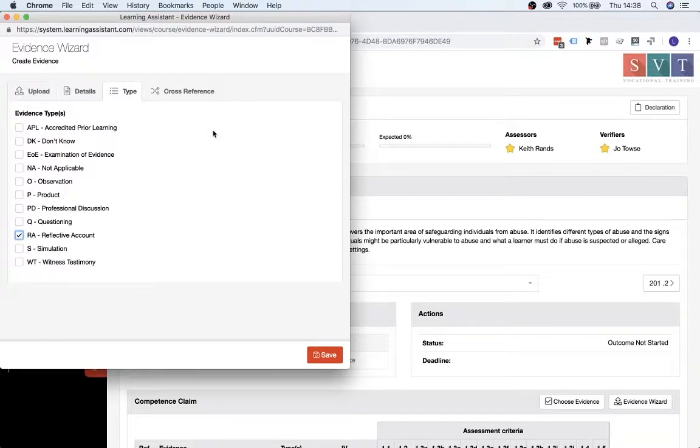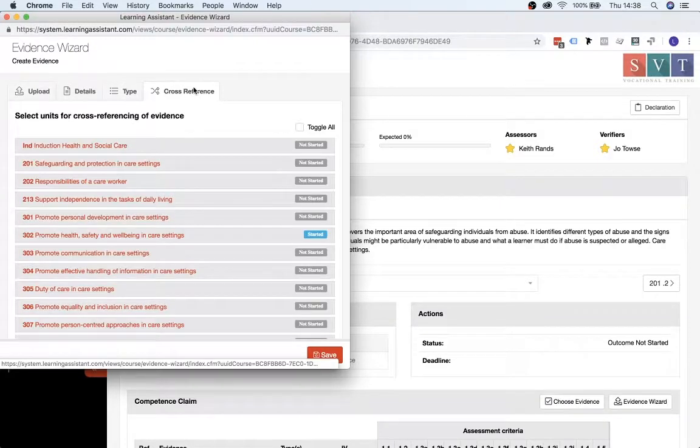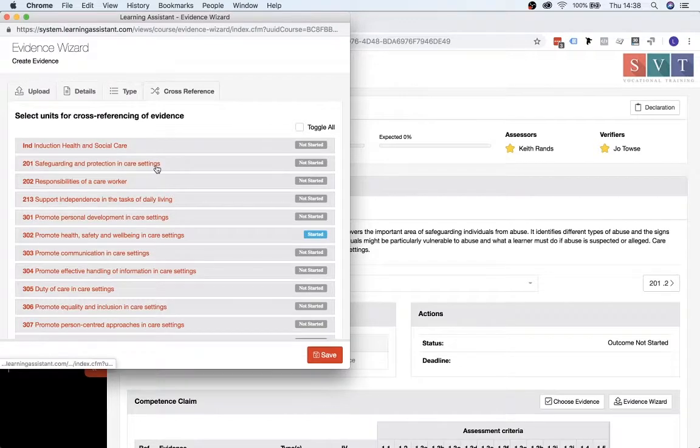And then you need to go into the Cross Reference section on here as well. And then scroll down to the unit that you're uploading the evidence to. So this one is going to be 201.